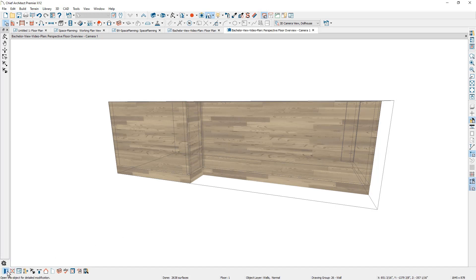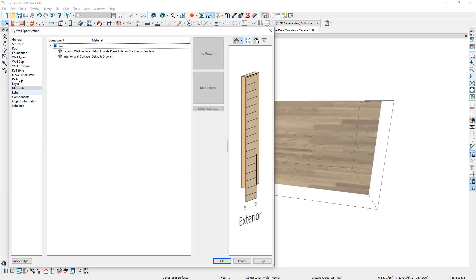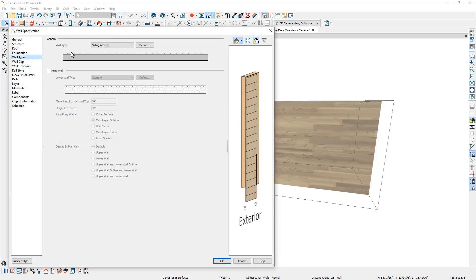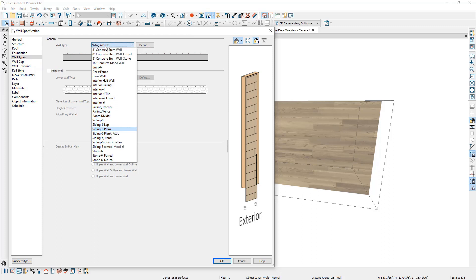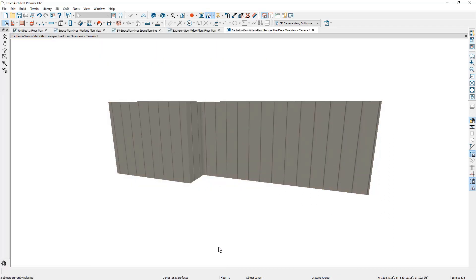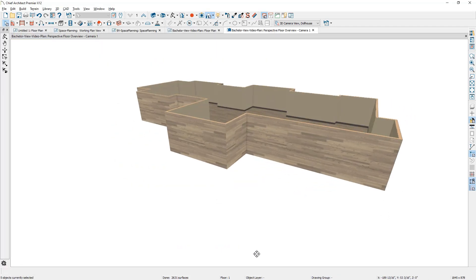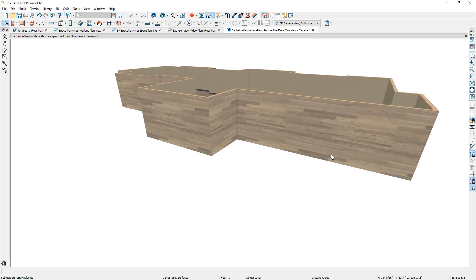Go back in to the wall types, change the wall type to the seamed metal siding. And then real quickly on the backside of the house, I will change this wall to be the same pony wall. And I'll just skip through that real quickly.